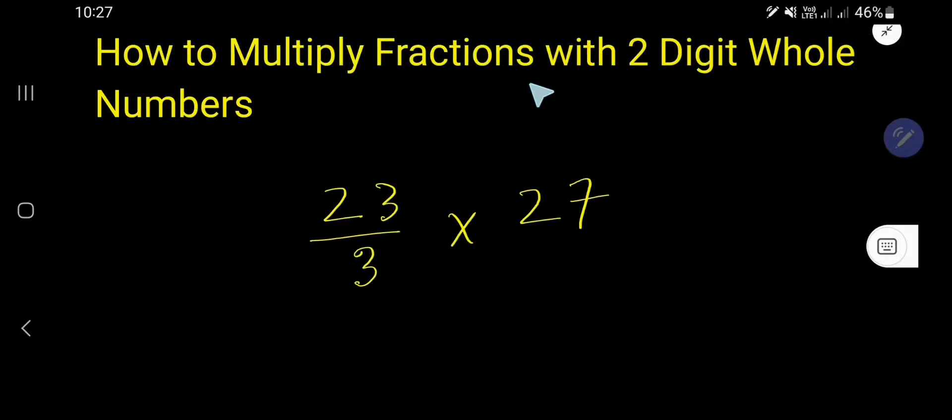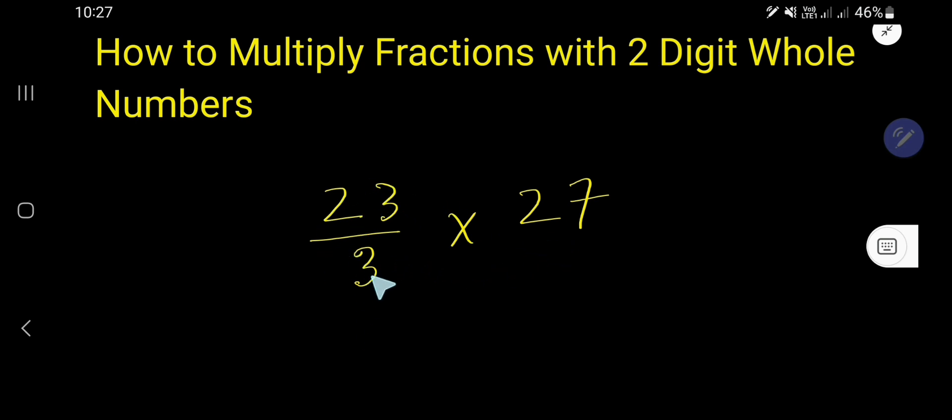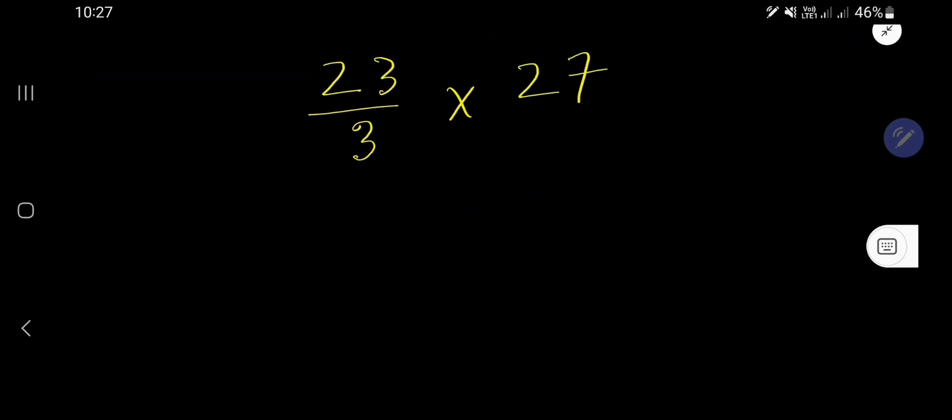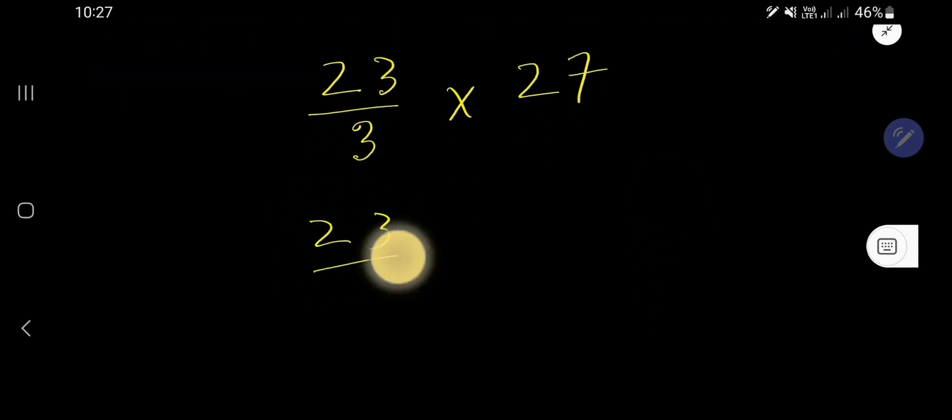How to multiply fractions with two-digit whole numbers. This is a fraction and we need to multiply this fraction by this two-digit whole number. This whole number is 27, so how to do that? At first you need to convert the whole number as a fraction.